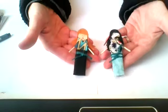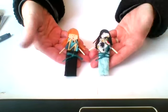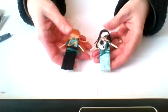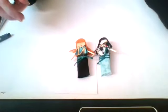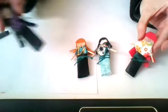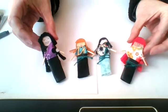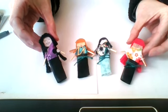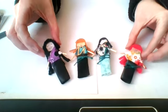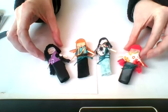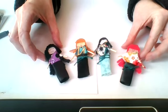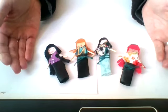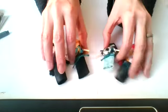Worry dolls are small handmade dolls that originate from Guatemala. According to legend, Guatemalan children tell their worries to the worry dolls, placing them under their pillow when they go to bed at night. By morning, the dolls have gifted them with the wisdom and knowledge to eliminate their worries. So let's get started.